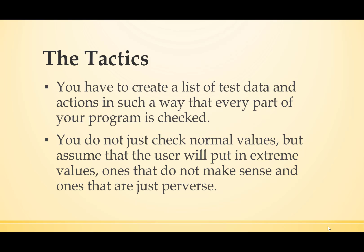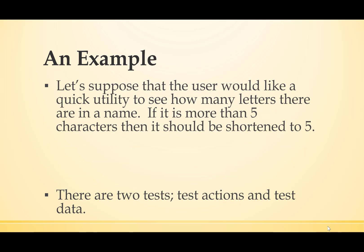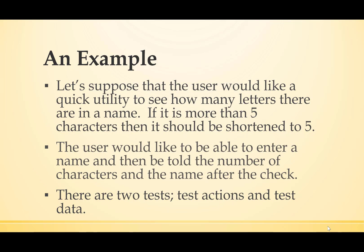Let's suppose that the user would like a quick utility to see how many letters there are in a name. If it's more than five characters, then the name should be shortened to five characters. The user would like to be able to enter a name and then be told the number of characters and the name after that check. There are two tests – test actions and test data.